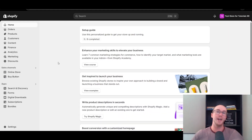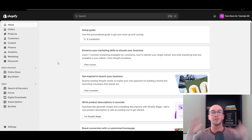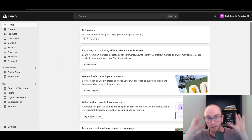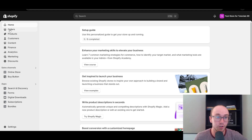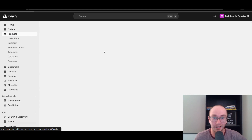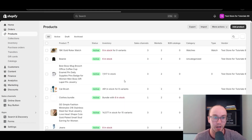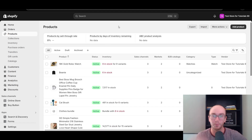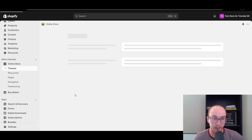Without further ado, let's dive right in. First things first, you're going to want to make sure that you are logged in to your Shopify store. Next, you're going to want to make sure that you've actually added at least one or two products to your Shopify store — you will need some products populated inside your store.